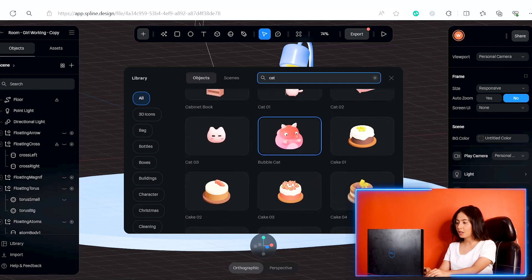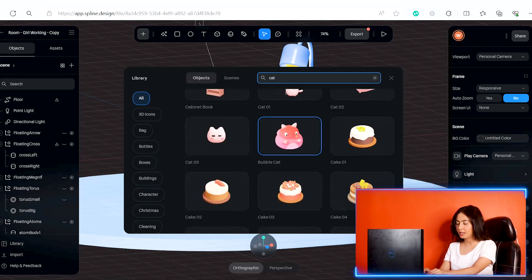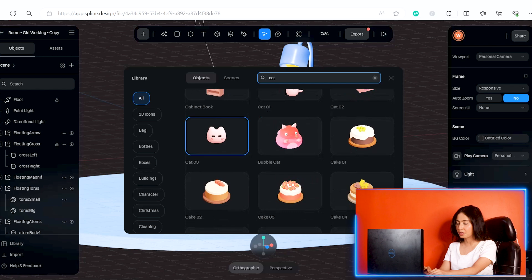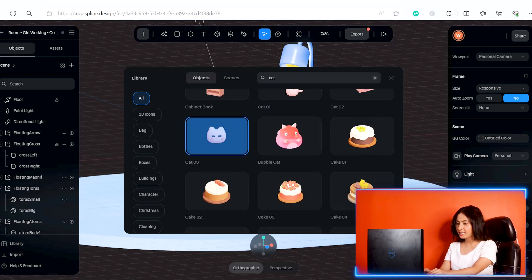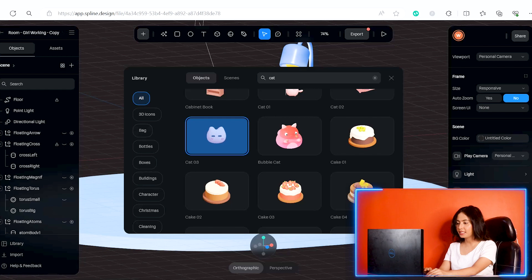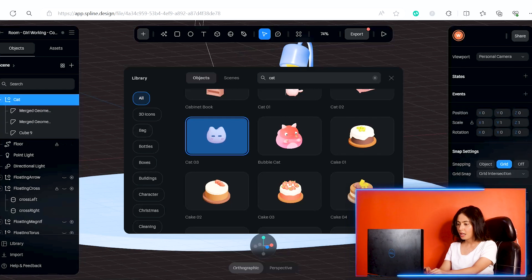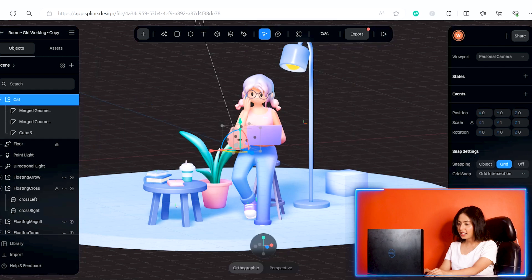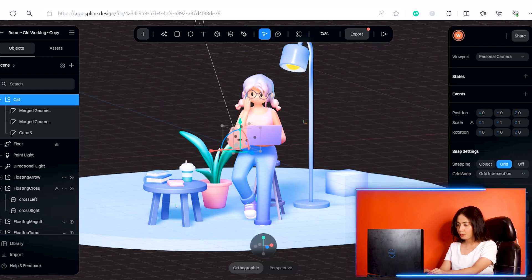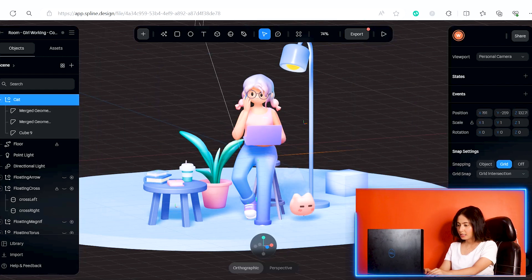Then I will add another object. Click on the search bar and type to find what you want. You can see different options. I'll add a cat to this option. After adding the cat, you can adjust the placement.